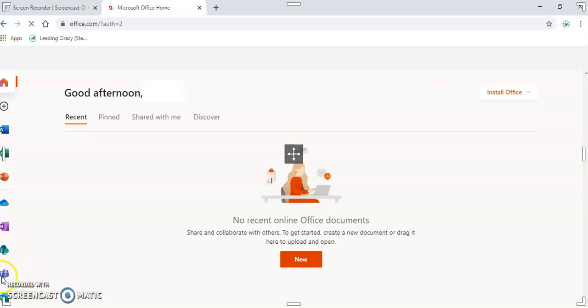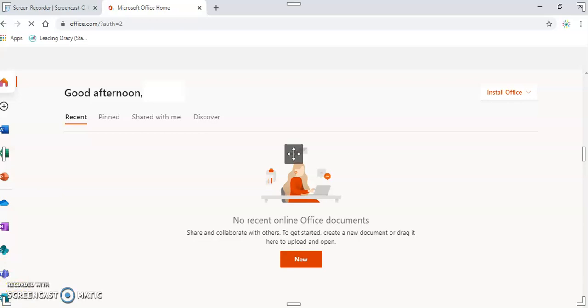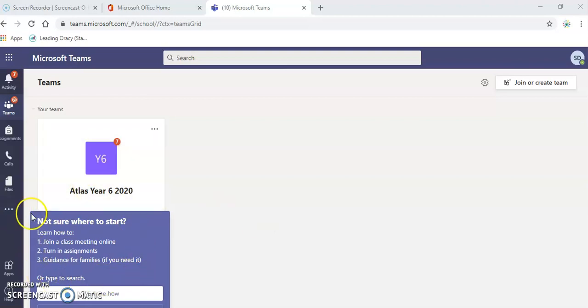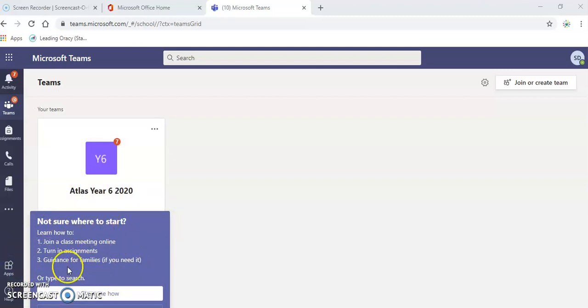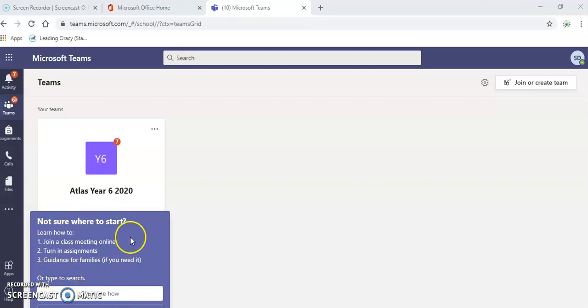This is the section that you need to click on. So Teams loads, this is what it will look like for you the first time you log on. And if you look here, there is even some extra guidance for you of how to turn in assignments and join things. Feel free to use that guidance there.